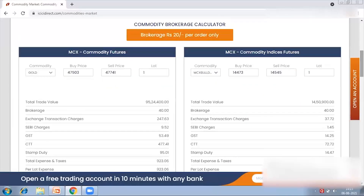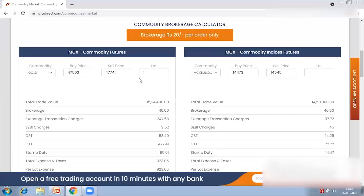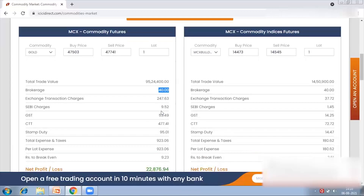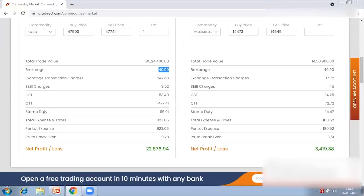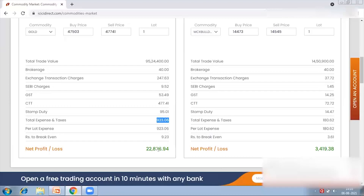On the right-hand side we have a chart. Below that we have the commodity brokerage calculator. With this calculator we can compute the expected cost for a particular transaction. For example, with Gold regular contract, suppose I am purchasing at 47,503 and selling at 47,740 — for one lot, the trade value would be approximately 95 lakh rupees, brokerage would be 40 rupees (20 rupees each for buy and sell), and there are other charges: exchange transaction charge, SEBI charge, GST, STT, and CTT (commodity transaction tax).